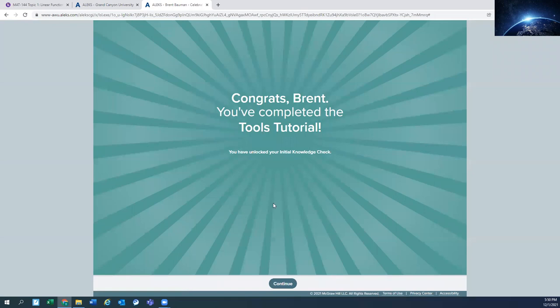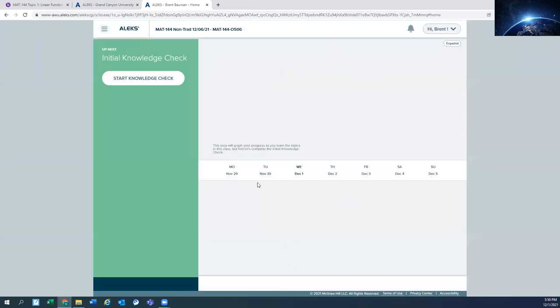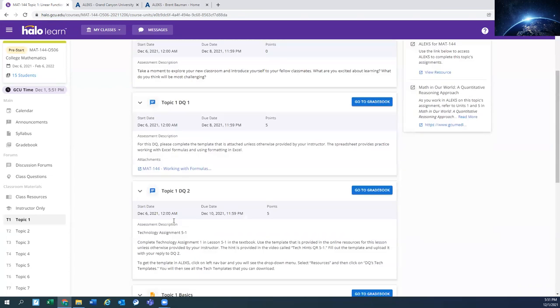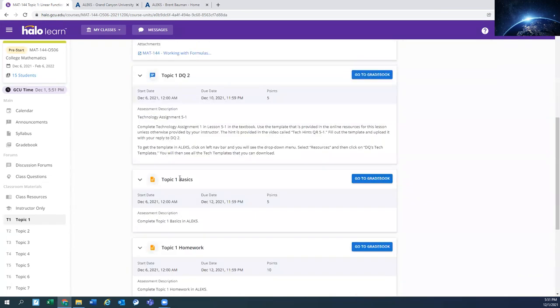So it says I've completed the tutorial. So you're in Alex, you've done your tutorial and you're asked to do a knowledge check. So the knowledge check is just to see what you already know entering the course. The more you know, the less you'll have to do on this basic assignment.